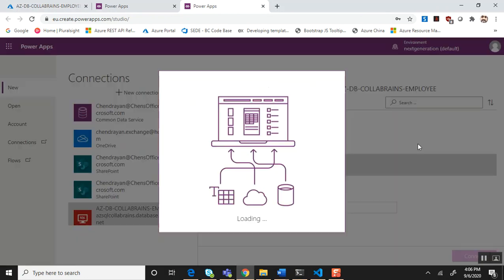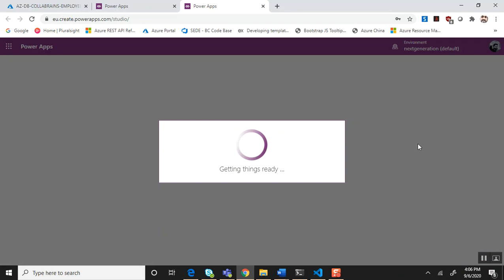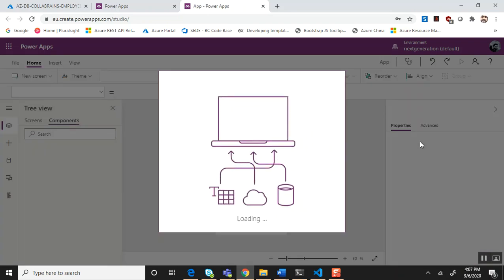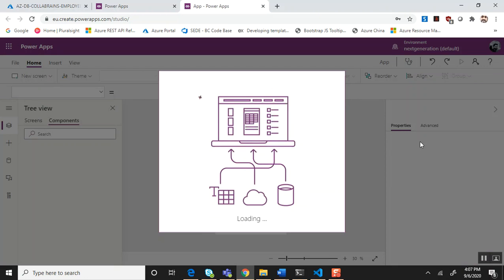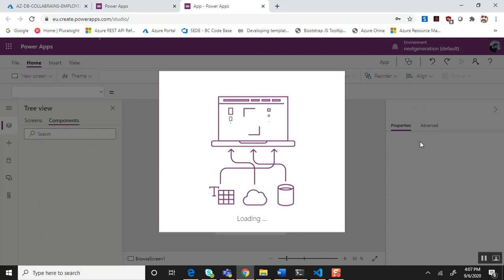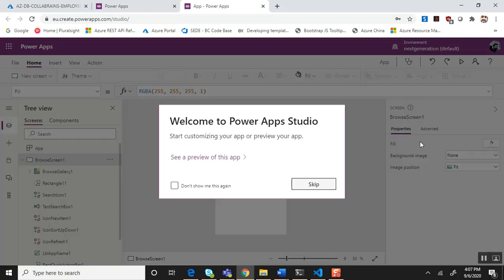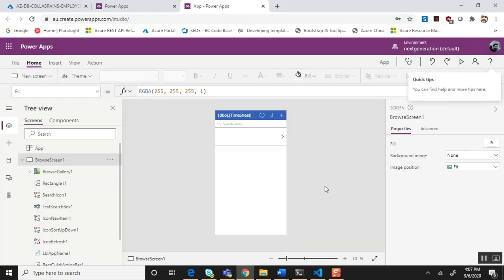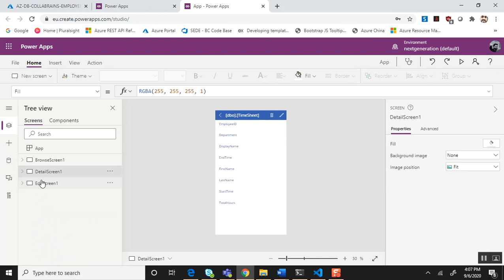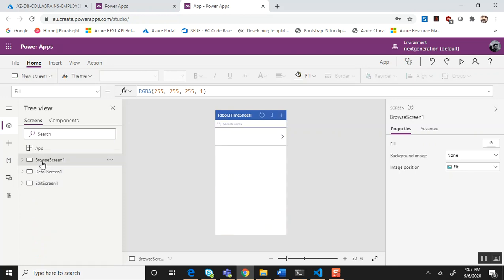Click connect. By default PowerApps is going to create a mobile canvas app with a simple user interface which is more than sufficient to do the CRUD operations on the SQL table. Let's wait for a couple of minutes, it's going to do the magic now. Awesome, it completed and what we see here is the out-of-the-box browse screen, detail screen, and the edit screen.